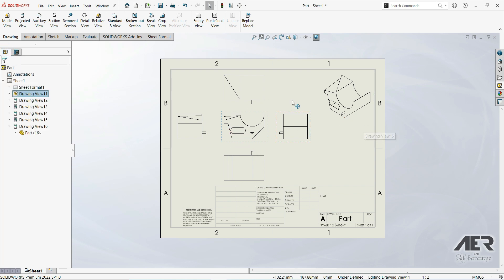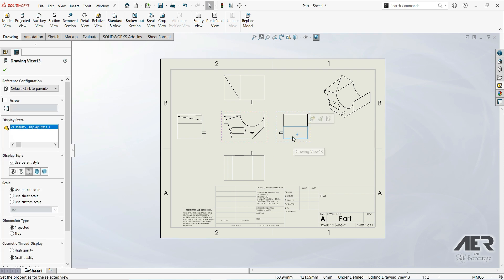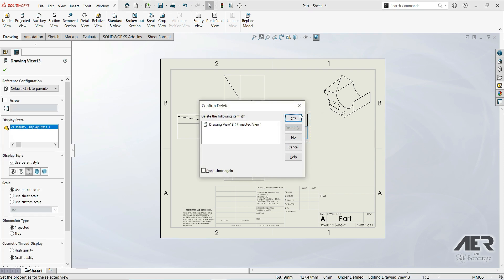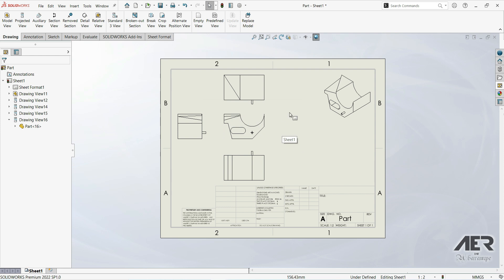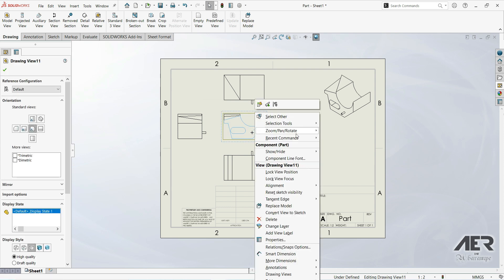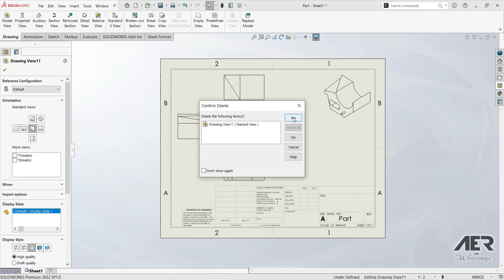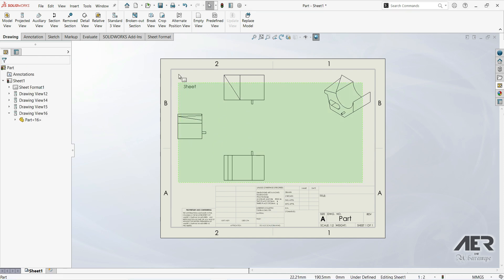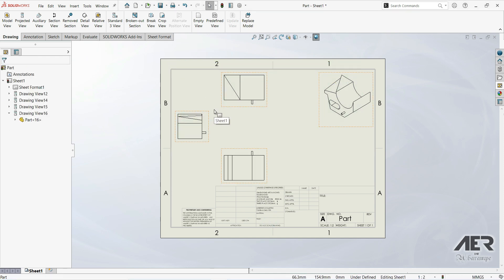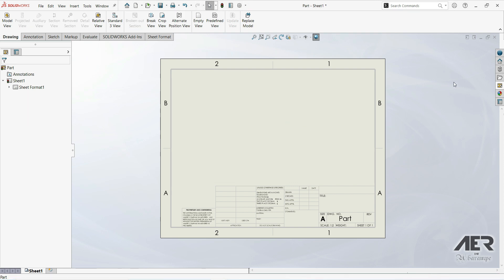We have another option for creating views, but first let's delete the existing ones. Click on a view and press Delete on the keyboard, then confirm Yes. Only that view is deleted. You can also right-click on a view and select Delete. To delete all views, select all and press Delete, then confirm Yes to All.